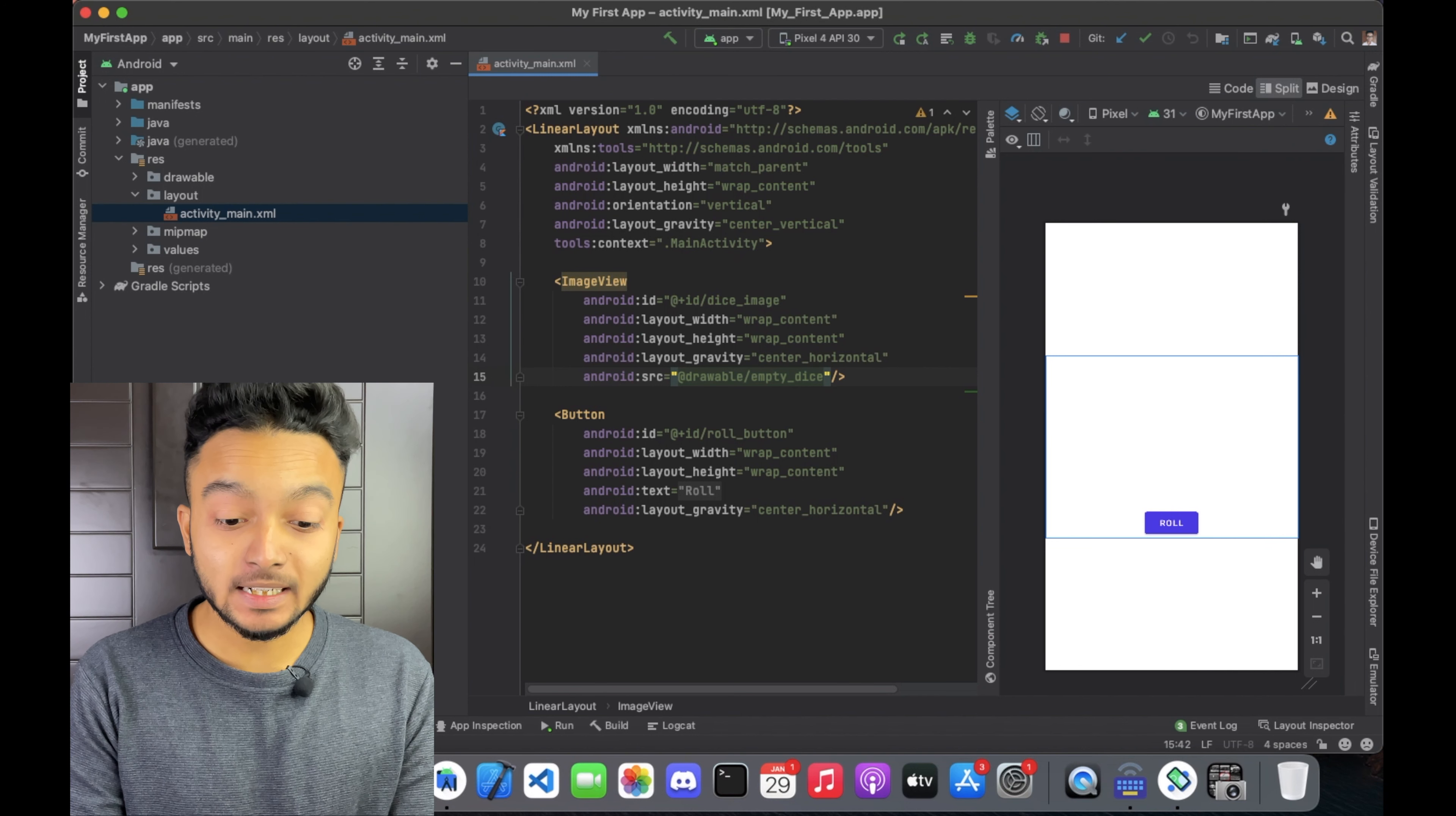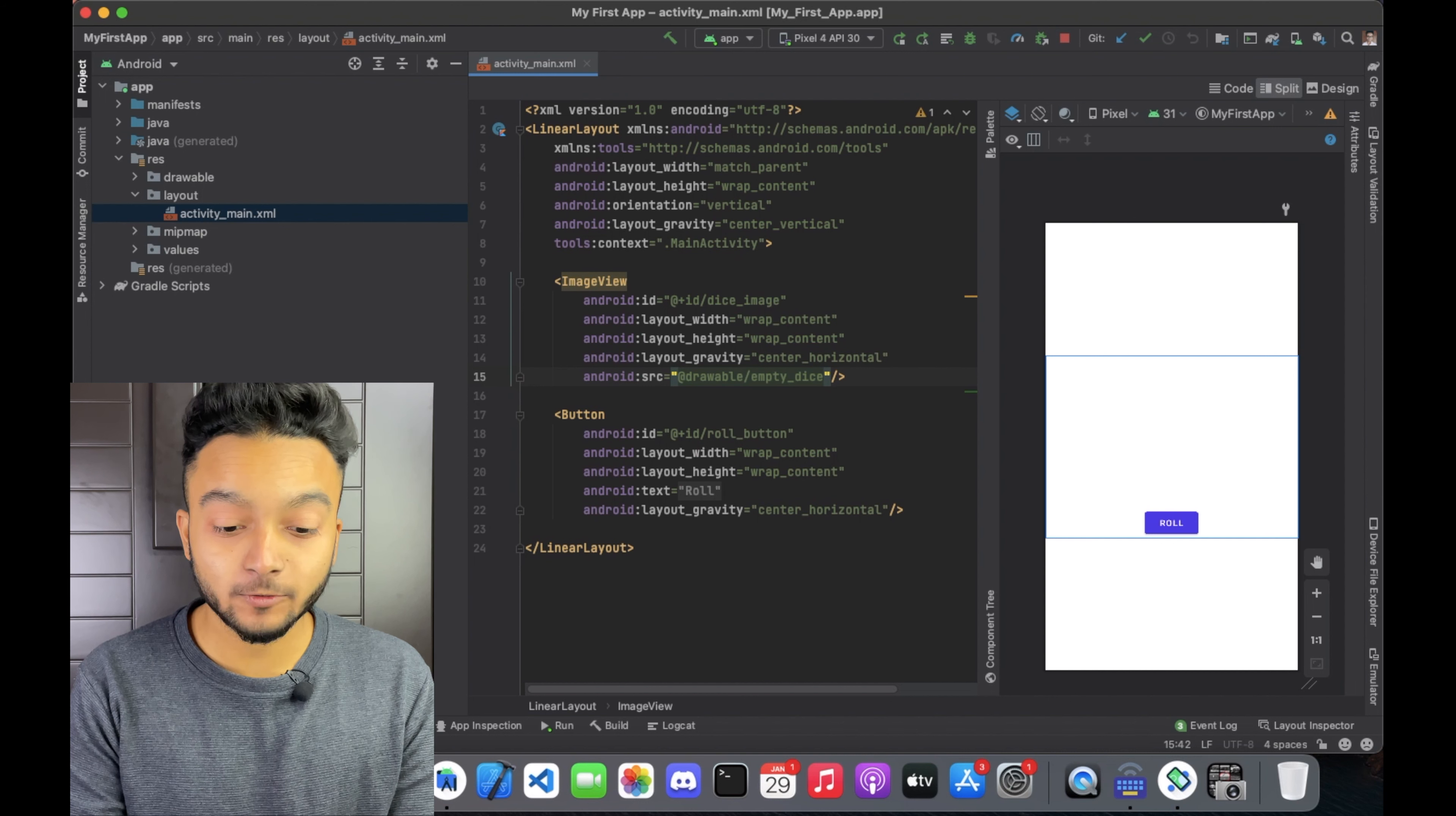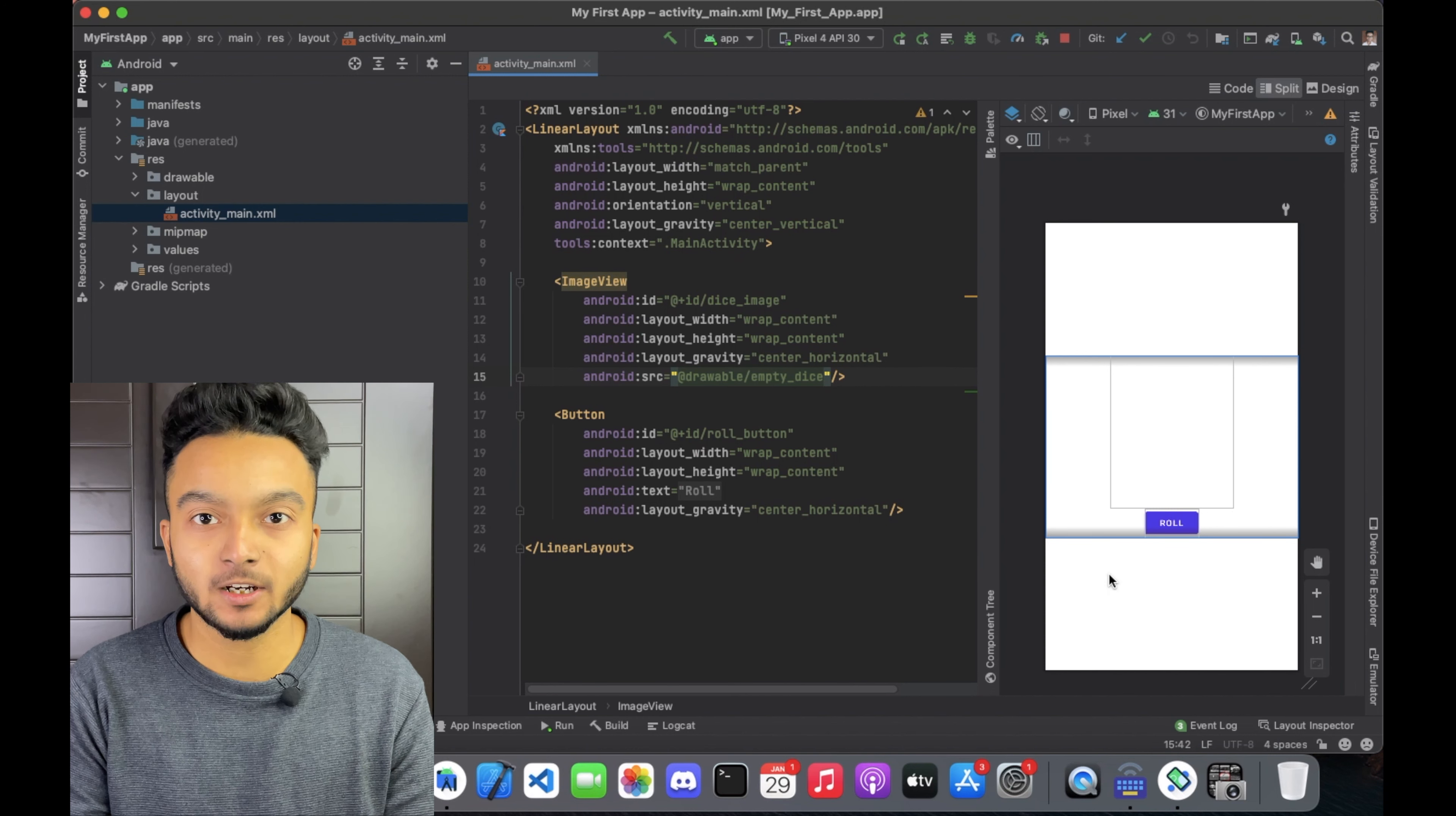The empty_dice image was one of the images that you downloaded and added to the drawable folder. It's the same size as other dice images. The only difference is it's empty. This image is the one that will be shown when the app starts. If you see the design panel in the right side, you will see the dice image is empty now.